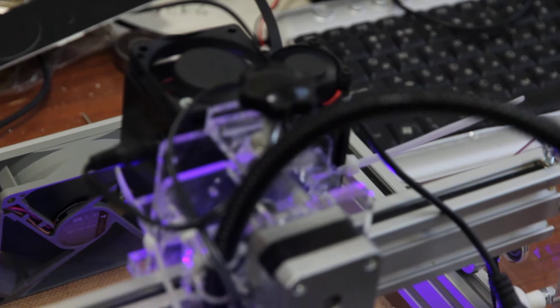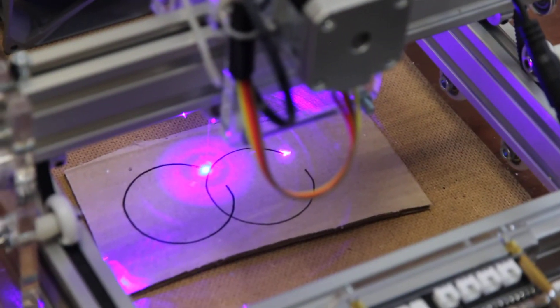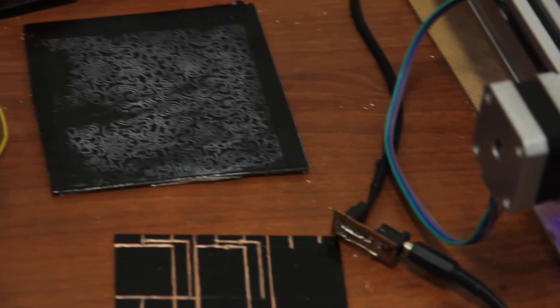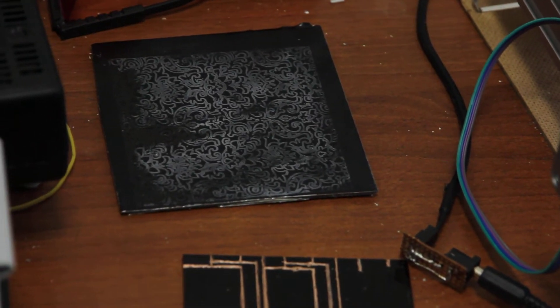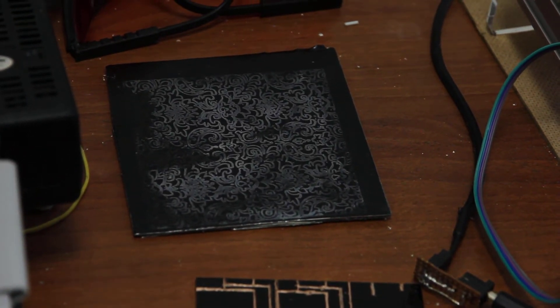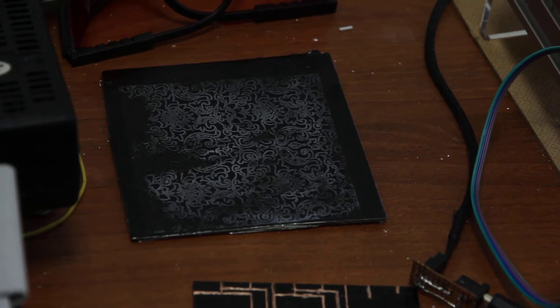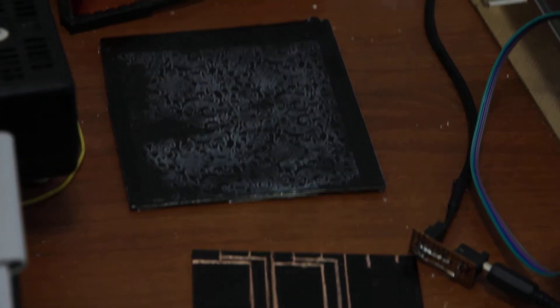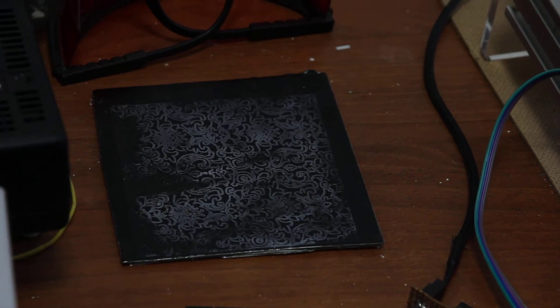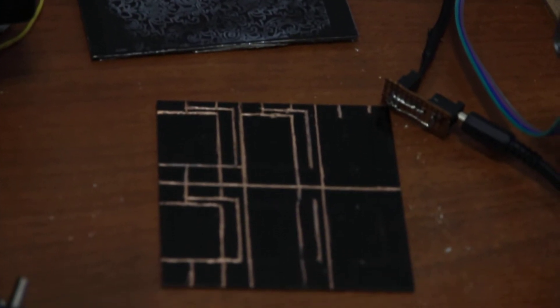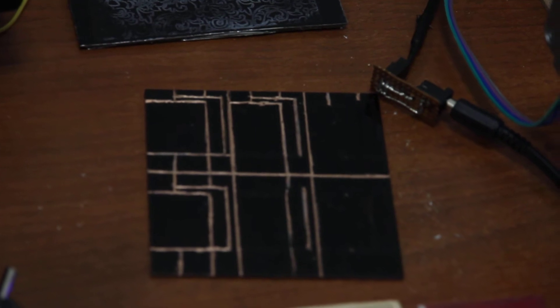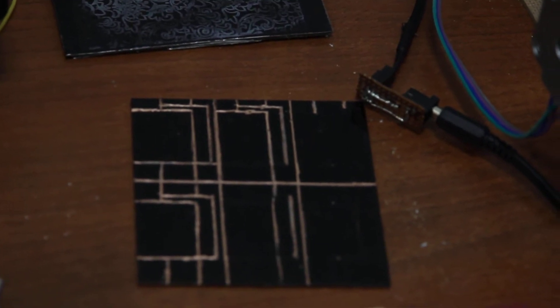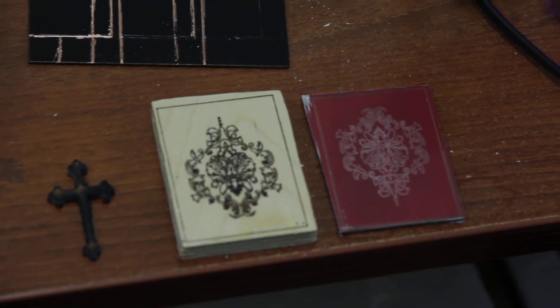Here are some examples of the abilities of our 3.5 watt laser - you can actually engrave on aluminum and also do laser cuts on pieces of copper.